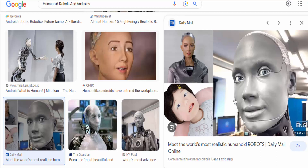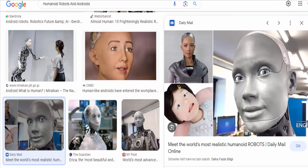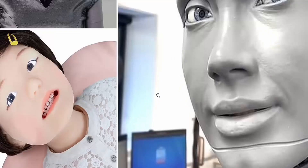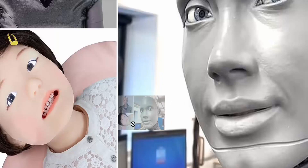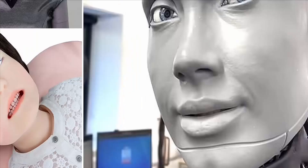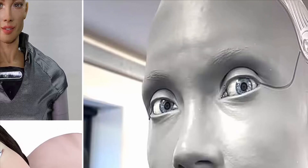These technologies have a wide range of applications, including assistance and caregiving. Humanoid robots and androids can be used as companions for the elderly or people with disabilities, providing assistance with tasks and offering emotional support.